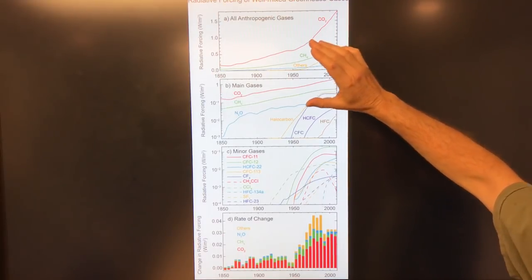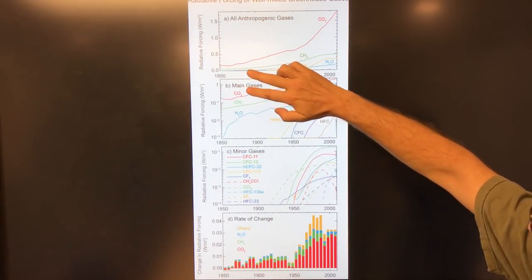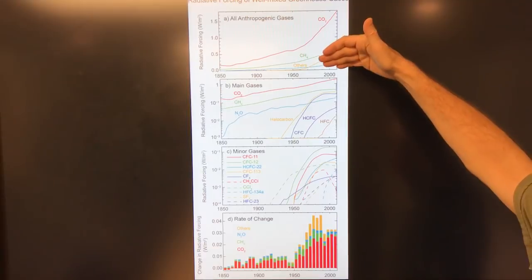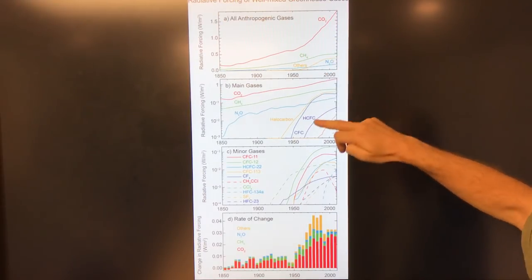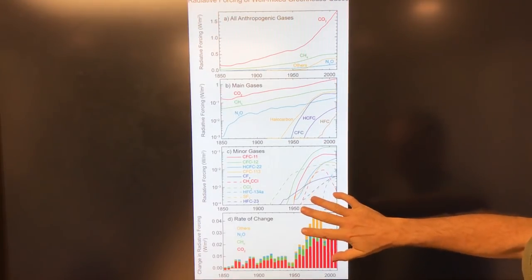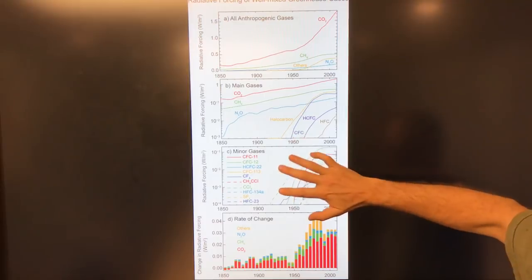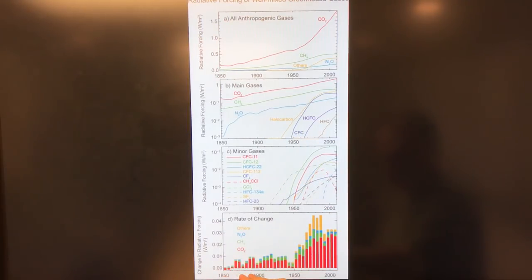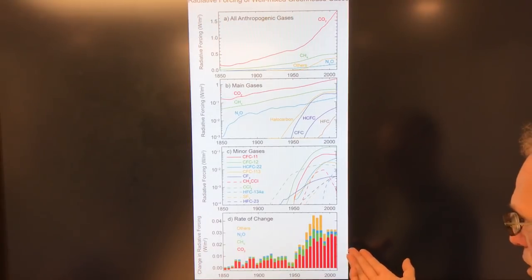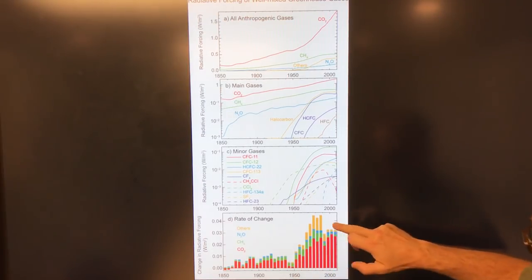If you change the scale to a logarithmic axis, you can see all of the other components which would otherwise be too low to see — they all combine into the 'others' curve: halocarbons, CFCs, HFCs, and so-called minor gases. This is another view breaking down all the different molecular species, showing the change in radiative forcing increasing over time. The CO2 component is red, methane is green, nitrous oxide is blue, and the others are in brown.